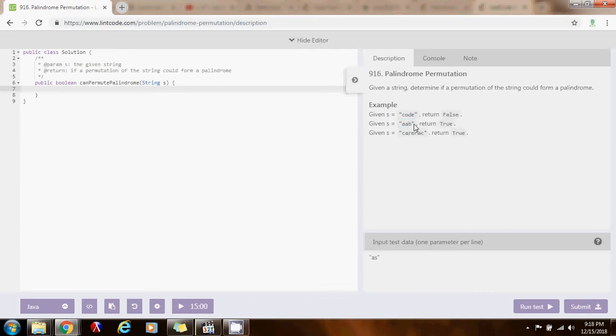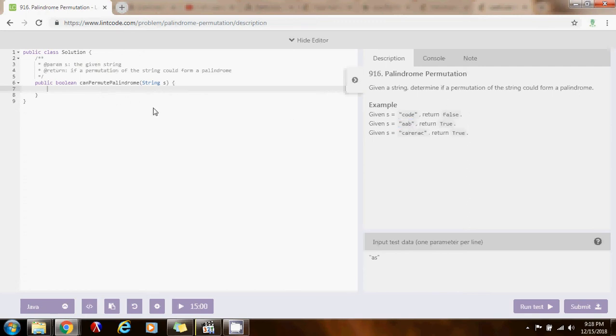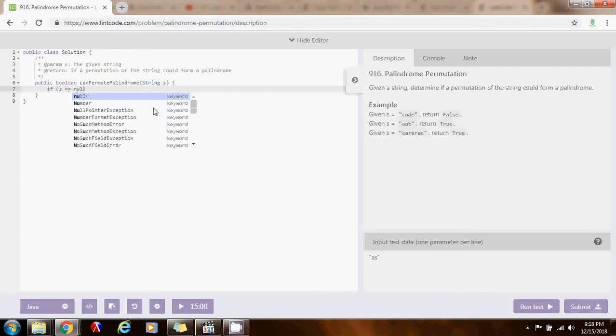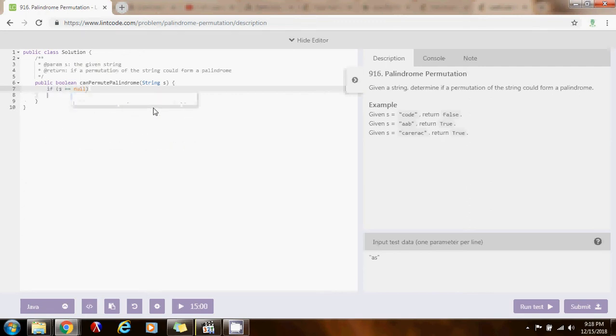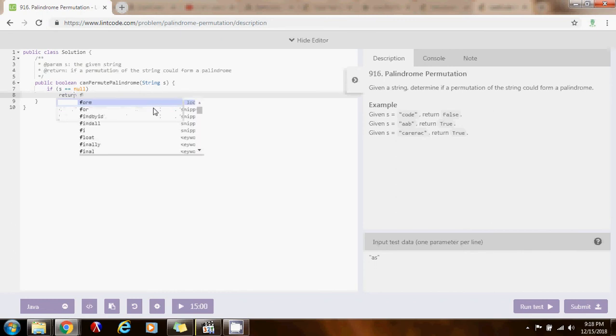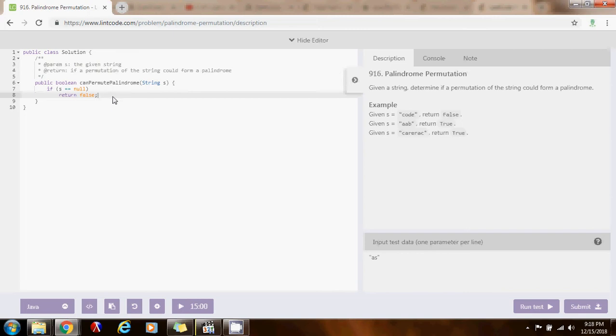We can use a class in Java, the bit set class, to check that the cardinality is less than or equal to one. Without further ado, I'm going to show you the code. First, if the reference is null, I can return false, because this is null, this is not a permutation of a palindrome.